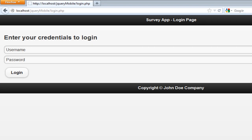Hey, welcome to part 6 on creating mobile web applications using jQuery Mobile. So far we were able to create the login page where we authenticate the user's credentials, but we are still left with creating sessions and making our entire application secure. In this video we're going to create sessions and design our index page.